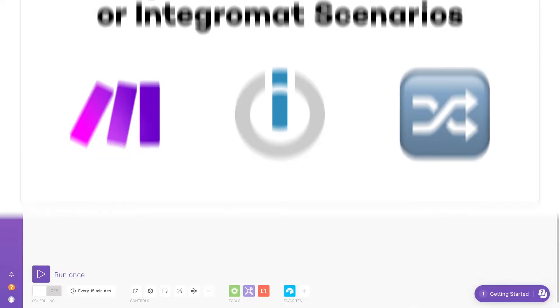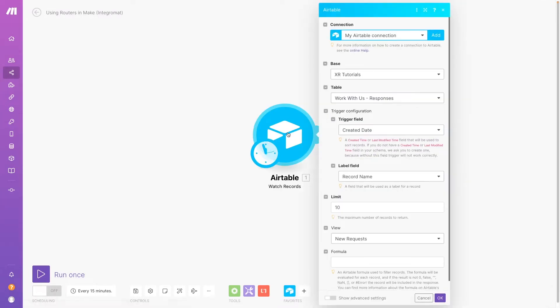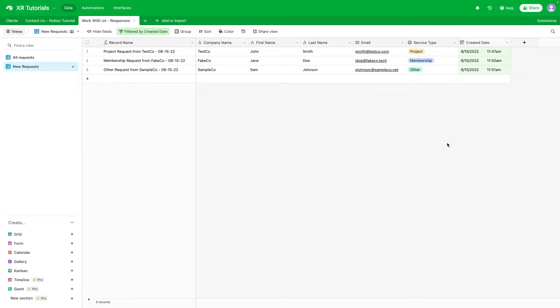First, you'll need to add a module that will act as a trigger for the scenario. Your trigger module can use any app you'd like, but in our example, we'll be using an Airtable module that searches for new records in this view. This Airtable base gathers responses from people who fill out a contact form on our website.